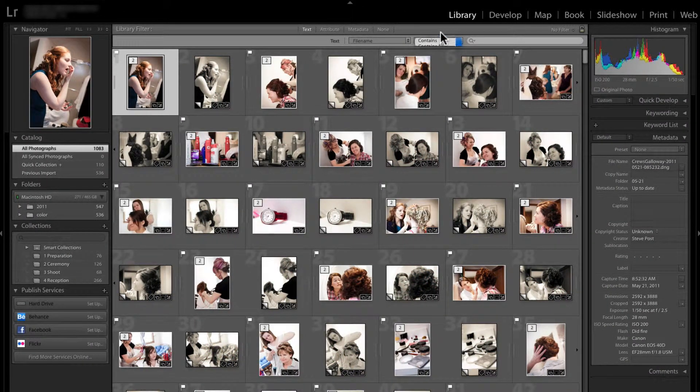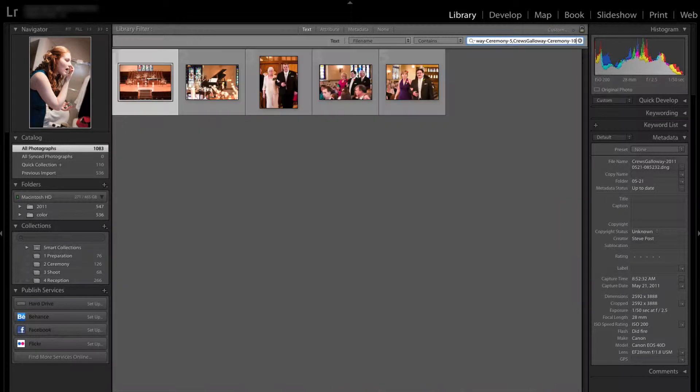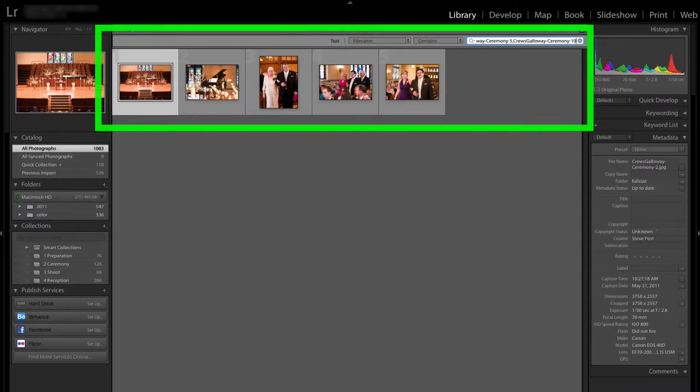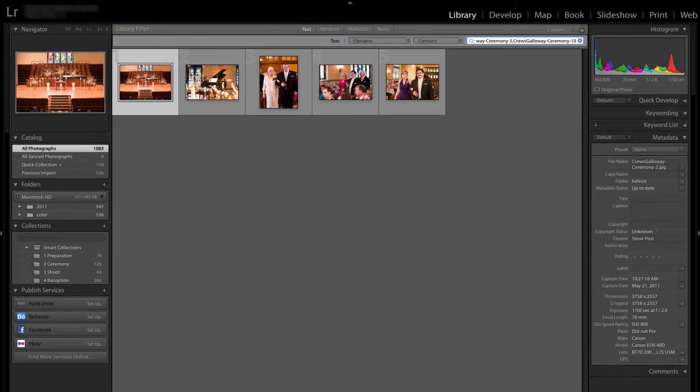Copying these file names makes it easy to locate the originals in your library. Just paste them into a search box, and photos with those file names are selected for processing, like this. This file name list may be pasted into other desktop software too for a speedy workflow.